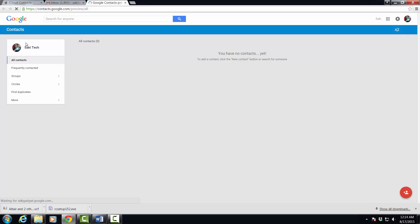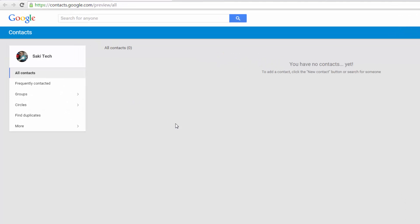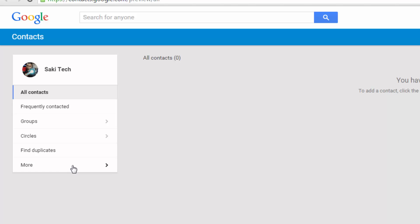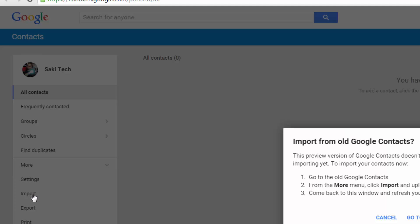This is going to take you to the Google contacts preview. As you can see, you have no contacts yet. So let's import these contacts that we downloaded from iCloud. Click more and click import.